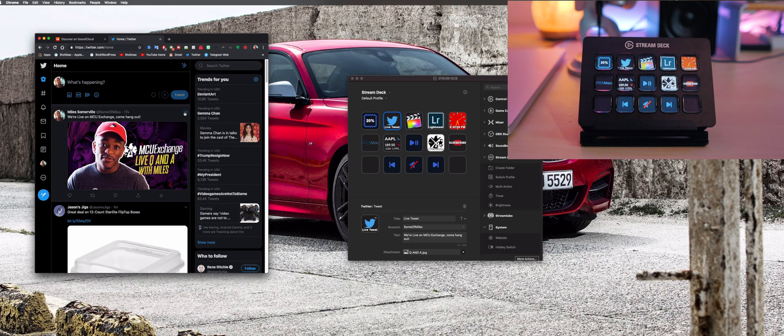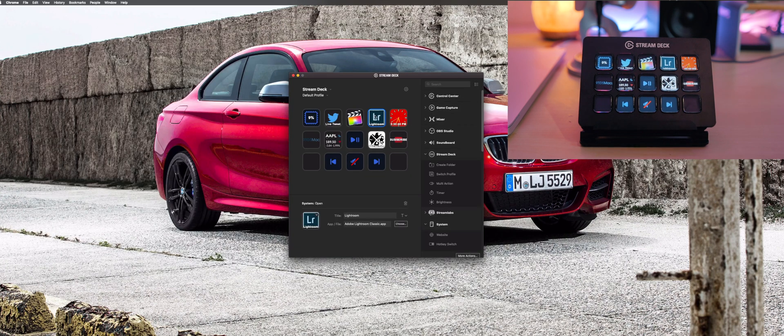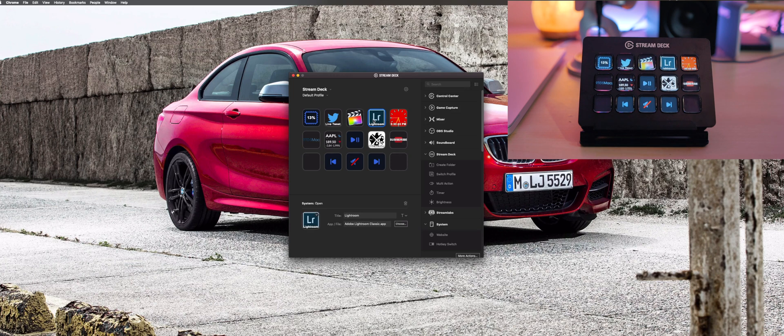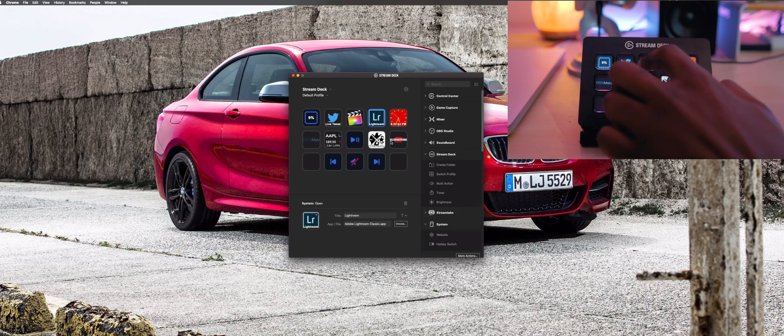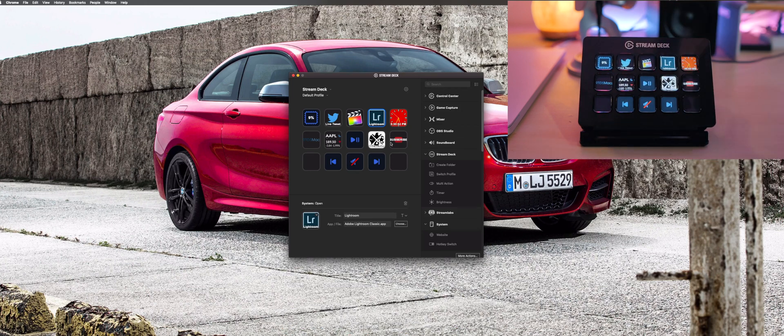These next two are just for opening applications. Here I've got Final Cut Pro and Adobe Lightroom. Obviously you're only saving about a half second when clicking the tile as opposed to dragging your mouse down onto the dock and clicking on it, but I honestly just like seeing it in this form right here so I'm gonna just leave it there.